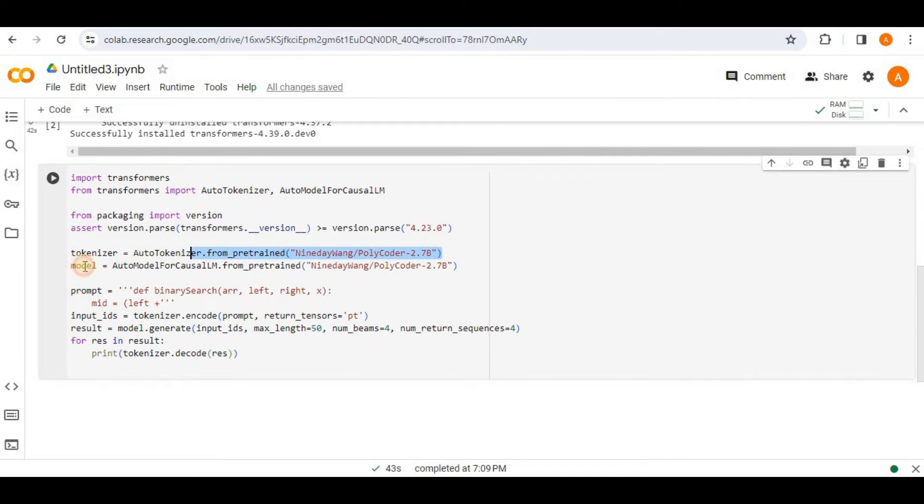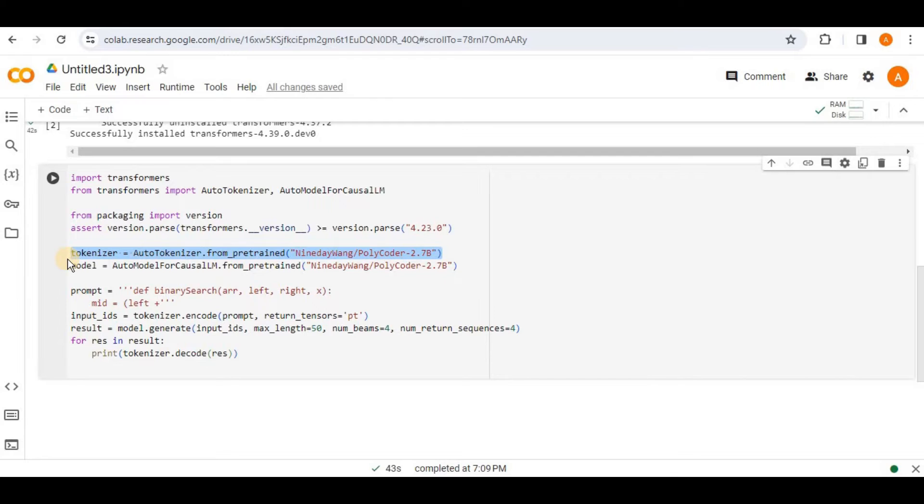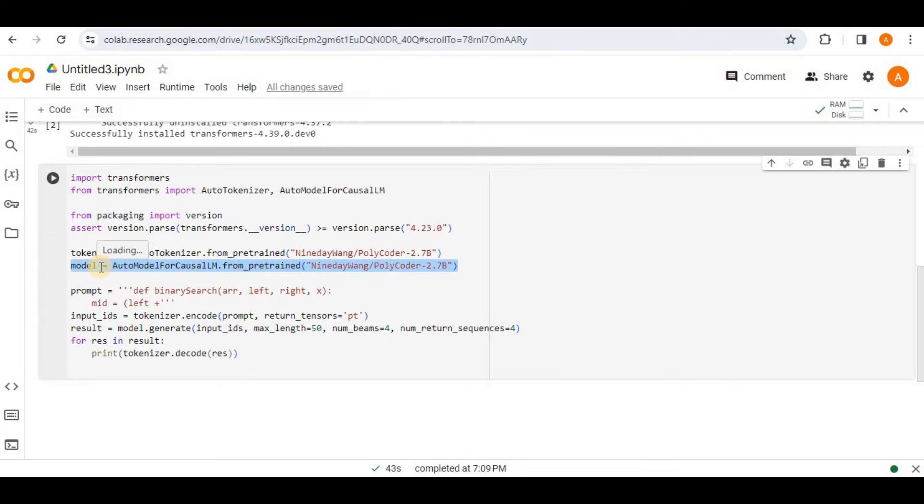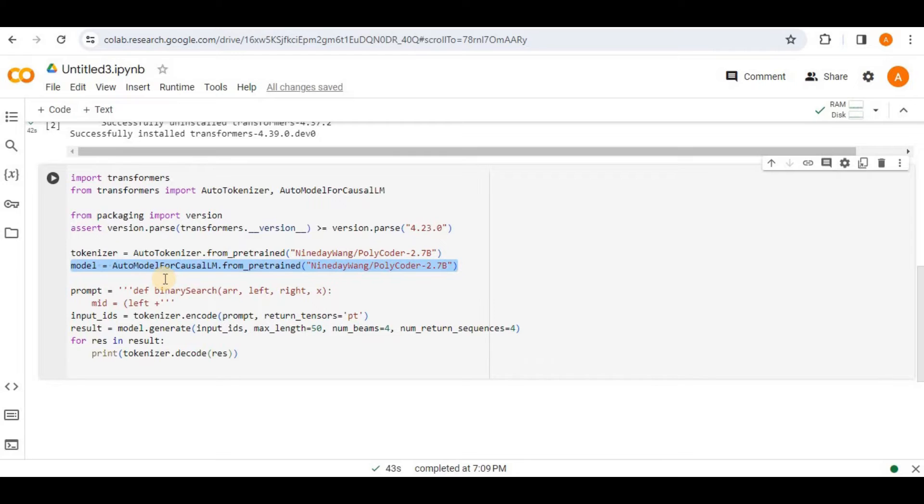Then on the next line, we are initializing the tokenizer using the pre-trained polycoder 2.7b model. The tokenizer is responsible for converting the input text into a format suitable for the model. Then on the next line, we are loading the pre-trained polycoder 2.7b model for the casual language modeling. This model is capable of generating coherent text based on given prompts.